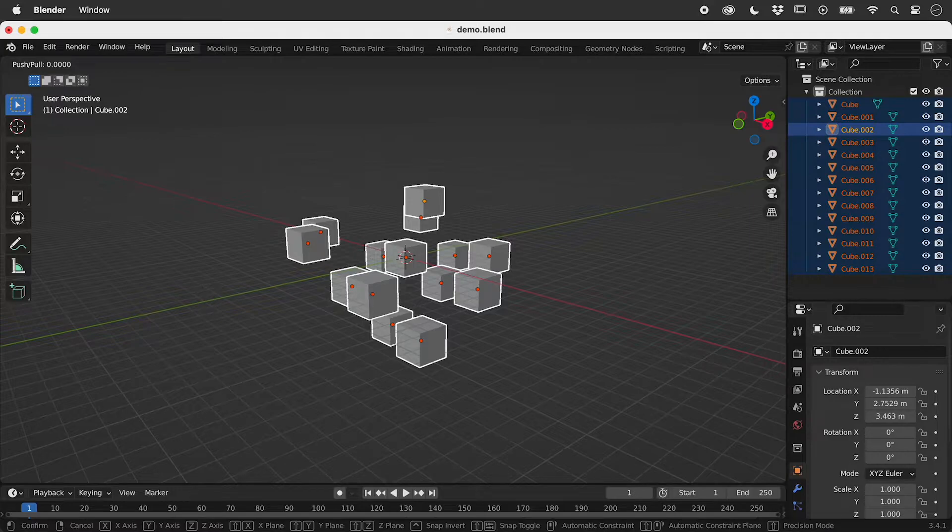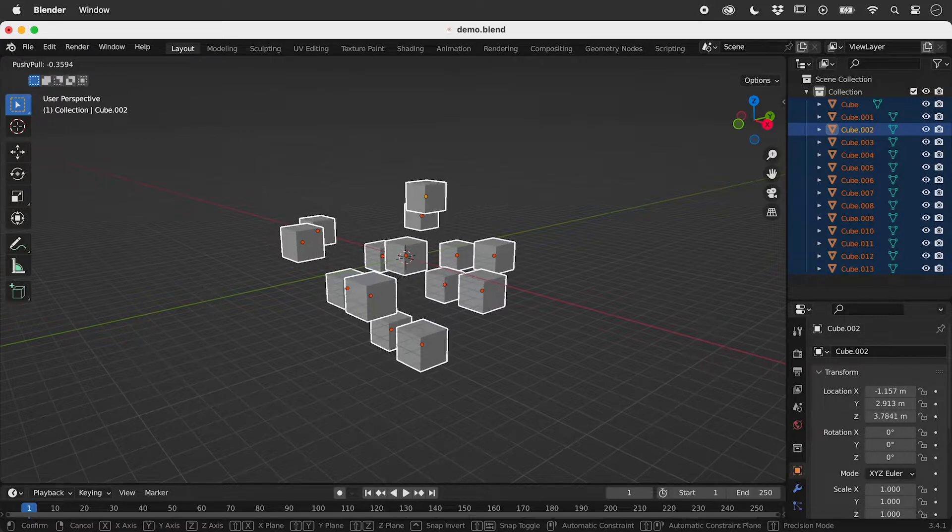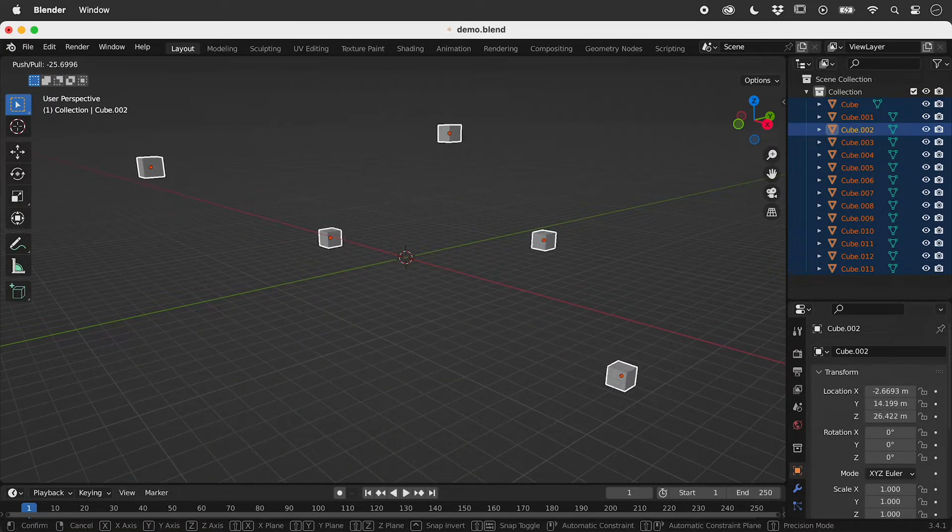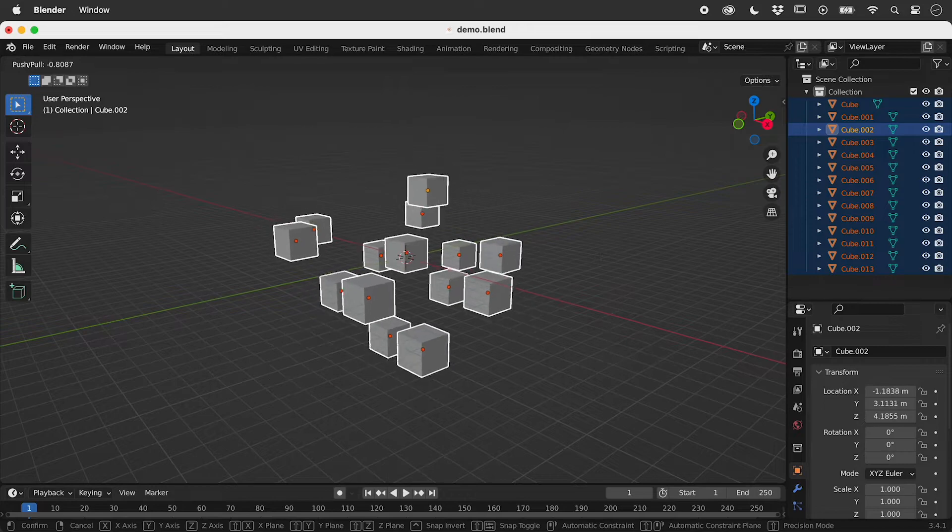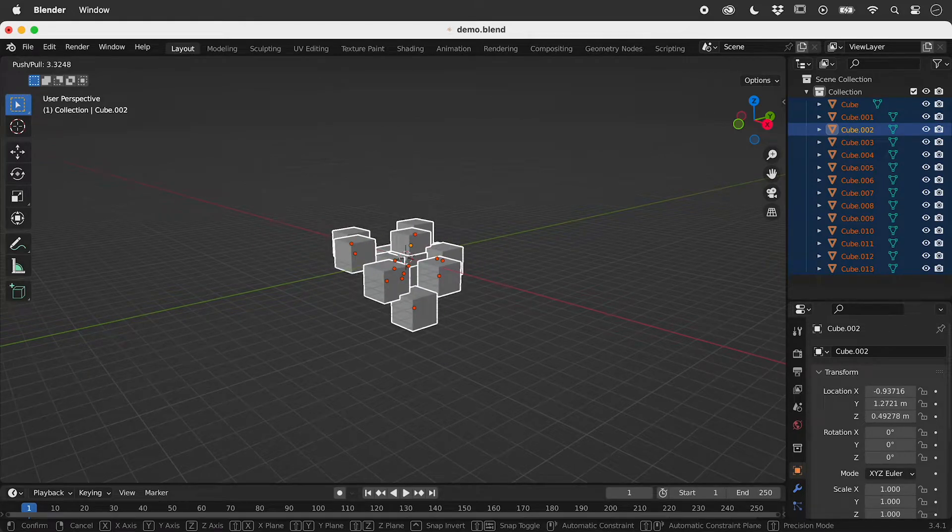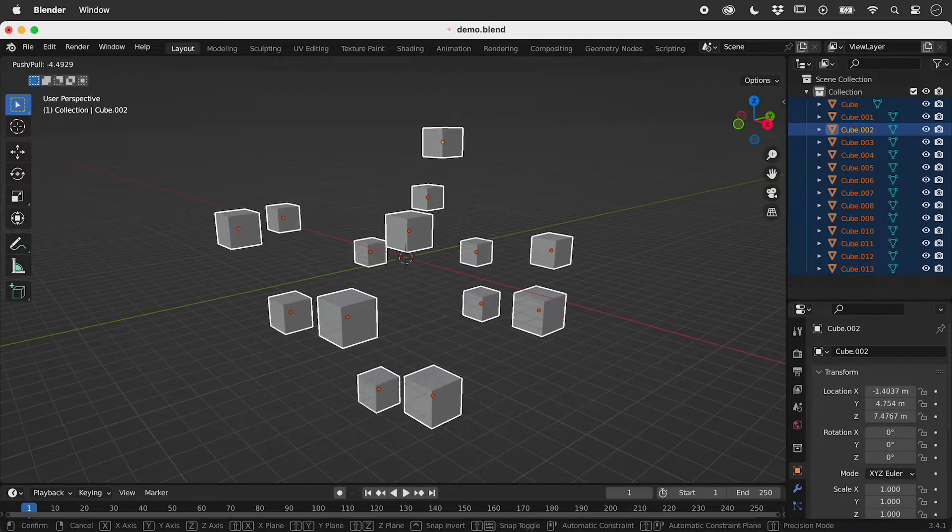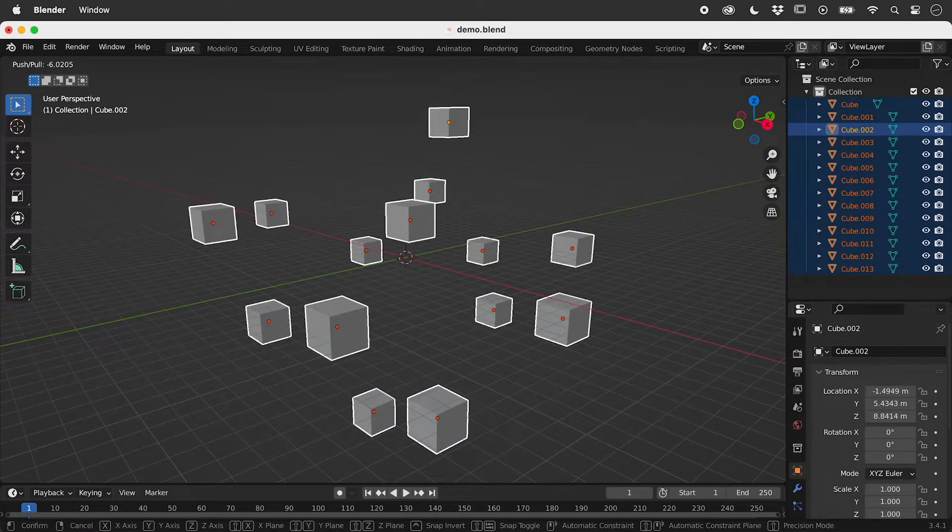Now when I move the mouse, I change the spacing while the objects remain the same size.